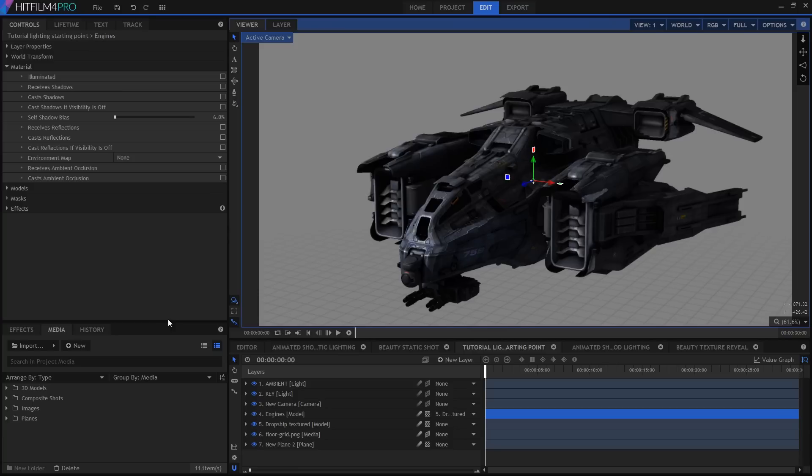This is really the secret to both real on-set lighting and lighting in a 3D virtual space. It's pretty rare that you'll only use a single light to get what you want. Right, this is looking okay, but it's a bit boring. Let's add some style in the form of a backlight.